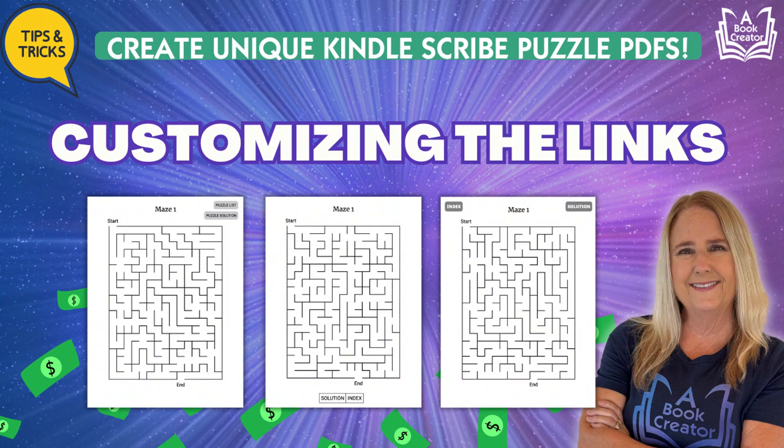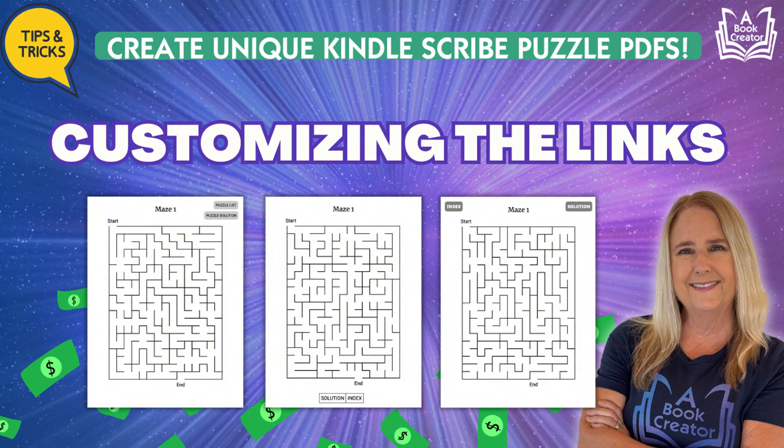In this video, I'll walk you through some creative examples to show you how you can customize the look and feel of your interactive links, making your puzzle books stand out in the marketplace.